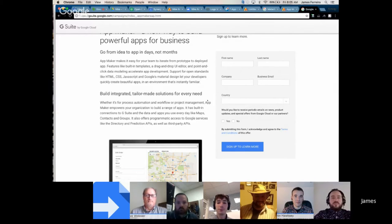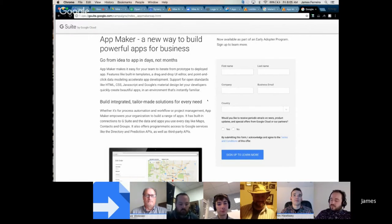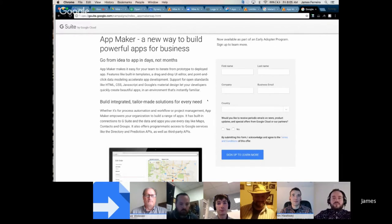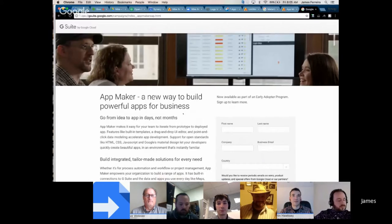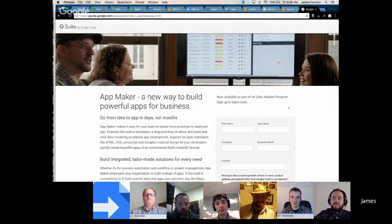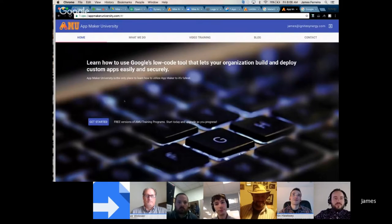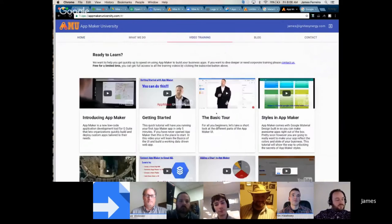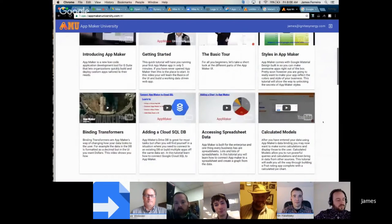A couple of things to note: AppMaker is only available for G Suite for business — what we used to call unlimited — so your domain does have to be a business domain to get into the EAP. They want to see a little bit of JavaScript experience. From my conversation with Google yesterday, they said they have about 2,000 people that have signed up, and they're vetting all those domains, so the wait is a little lengthy at this point. We've partnered with Google and created a website called AppMaker University at appmakeruniversity.com, with training videos to help everybody get up to speed.